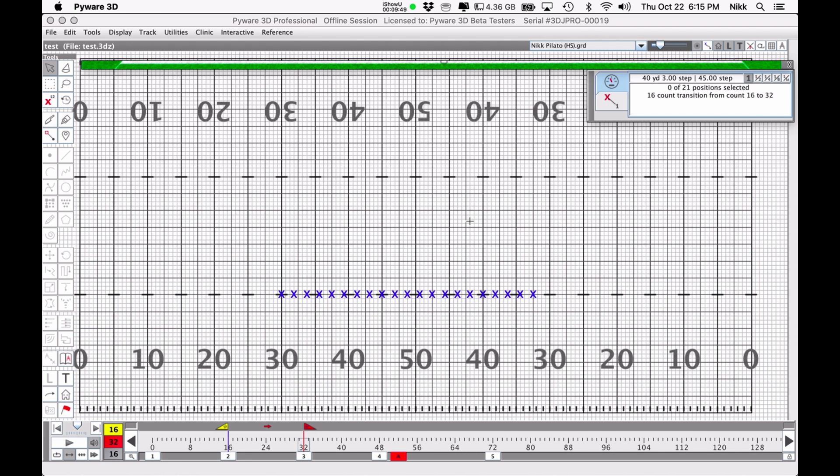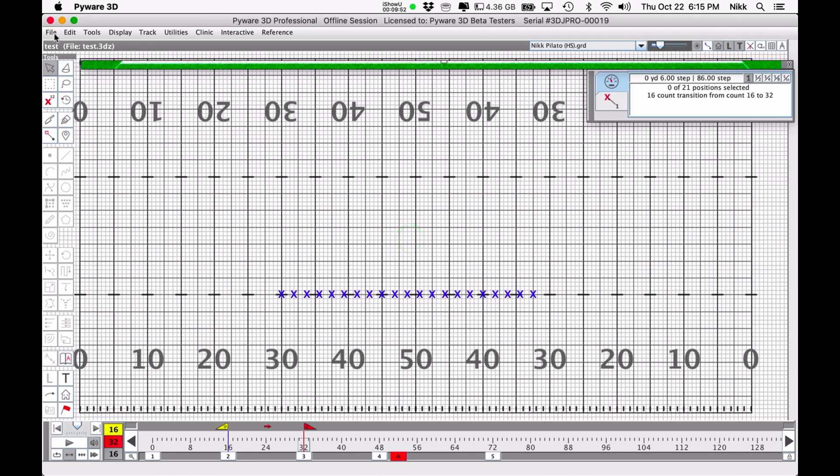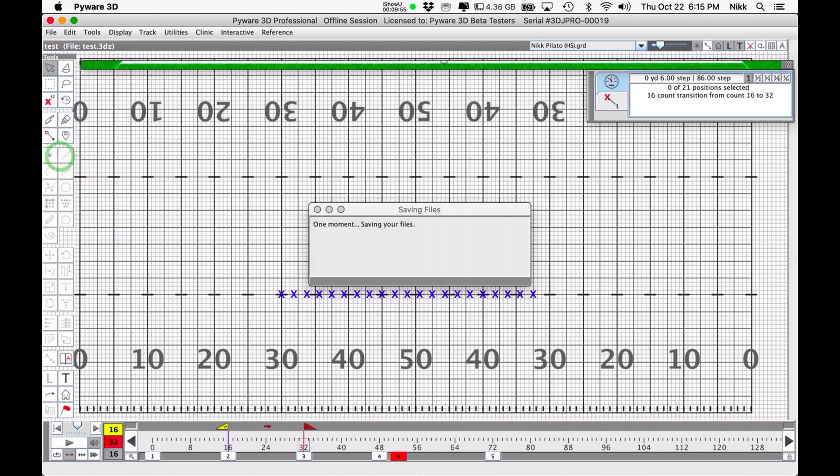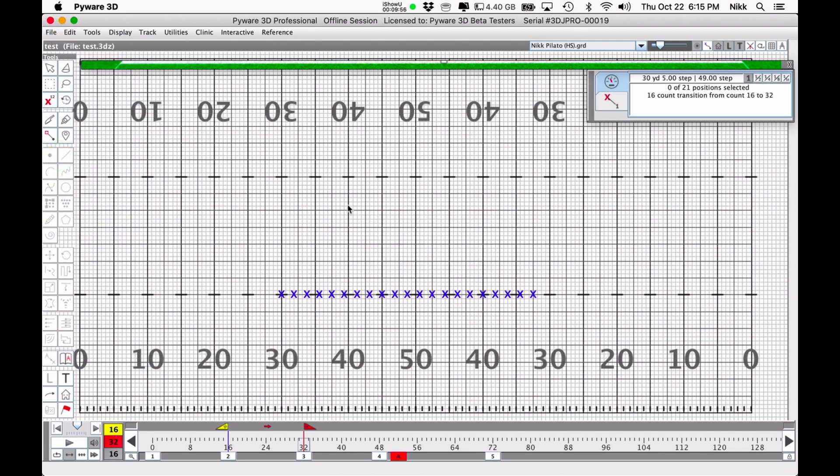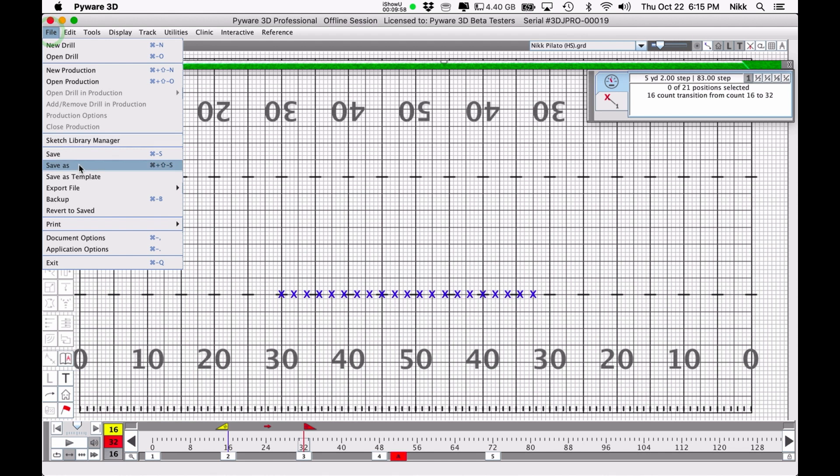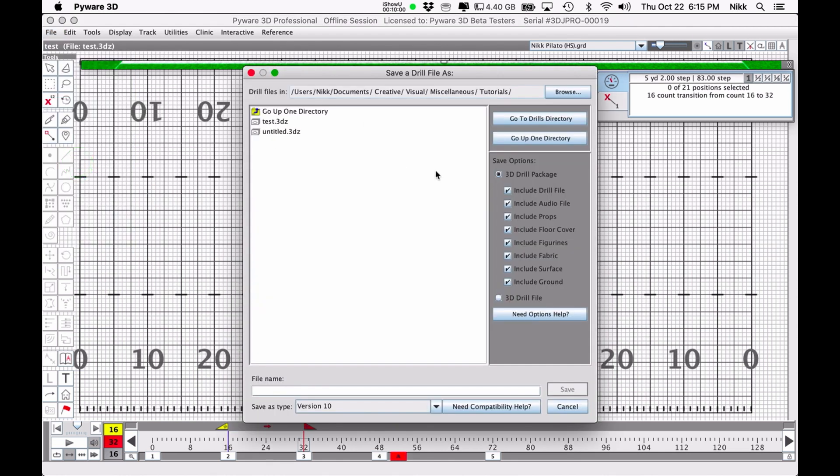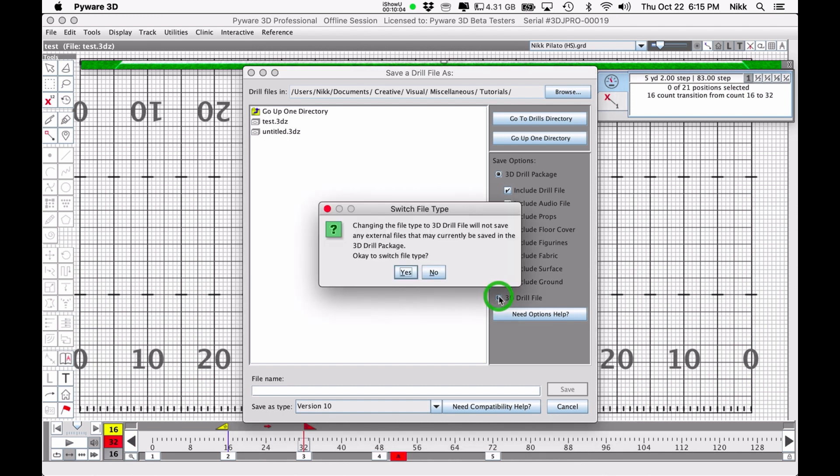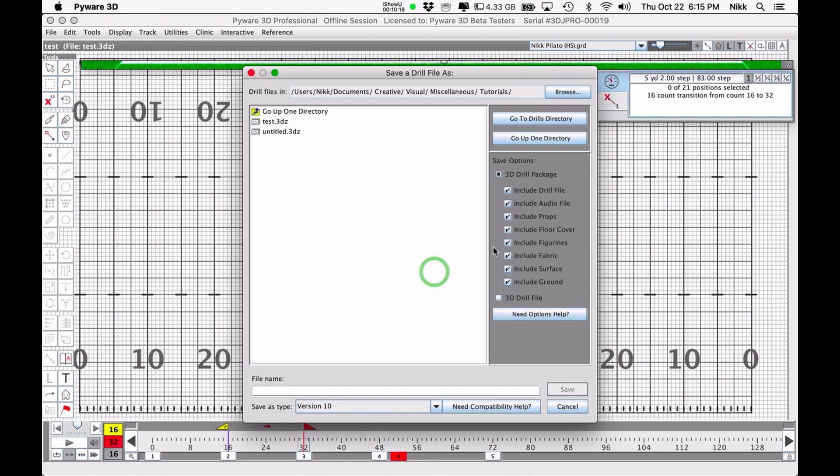The last thing that you need to worry about doing is saving the file. So you're going to go over to File, Save. When you do that, make sure that it is not down here on 3D drill file. Because if you do that, it's not going to save any of the external files. And what are some of the external files? Well, the audio we just added. That would be one.